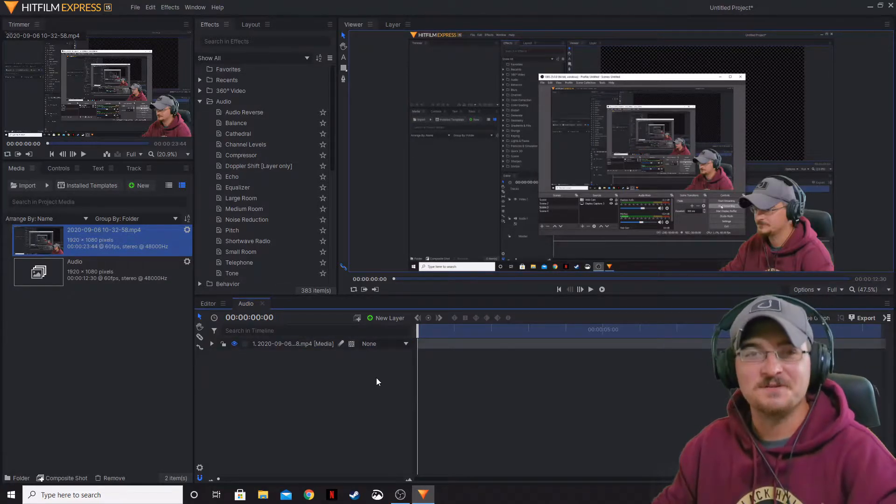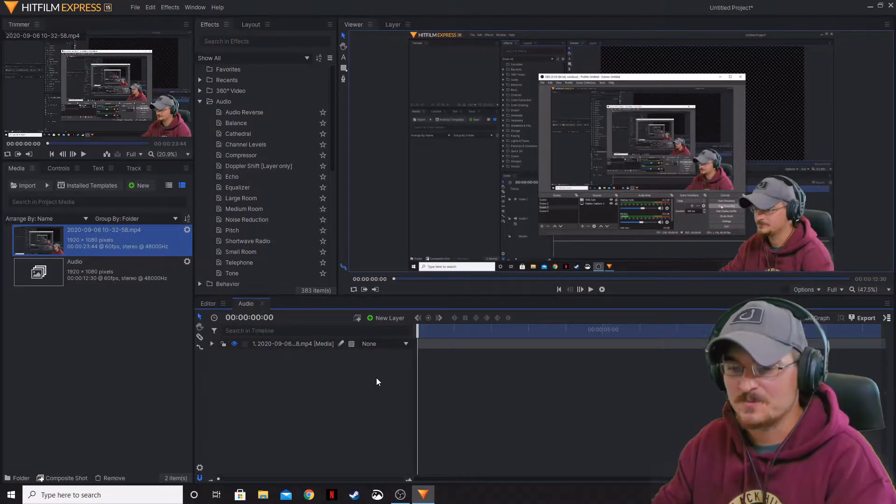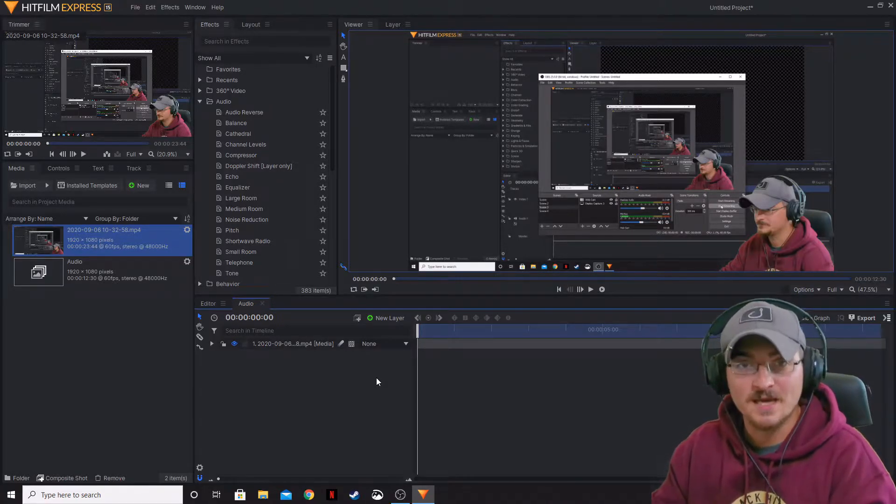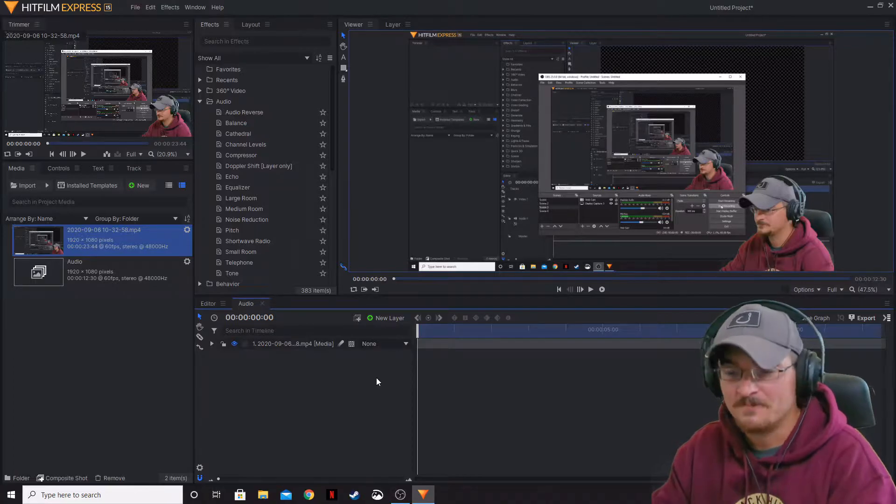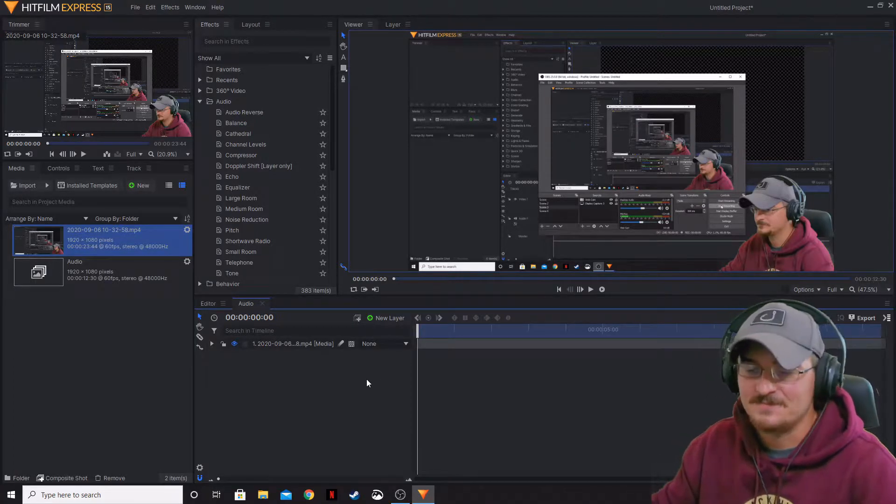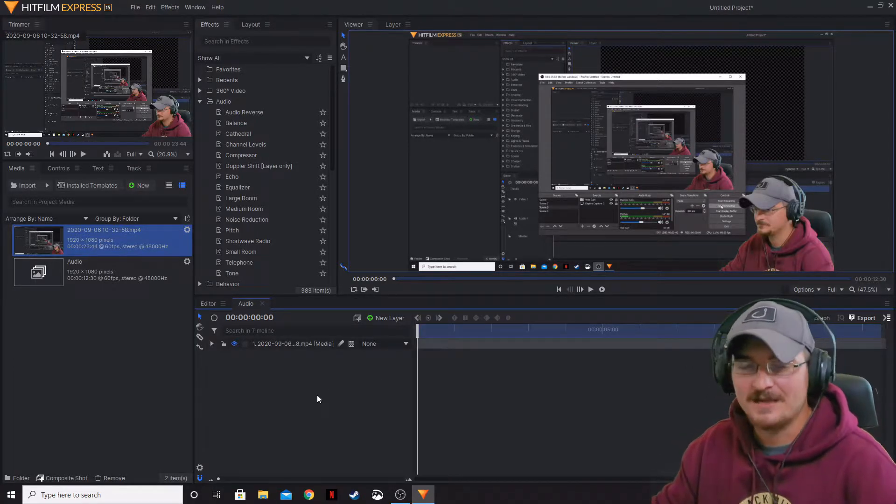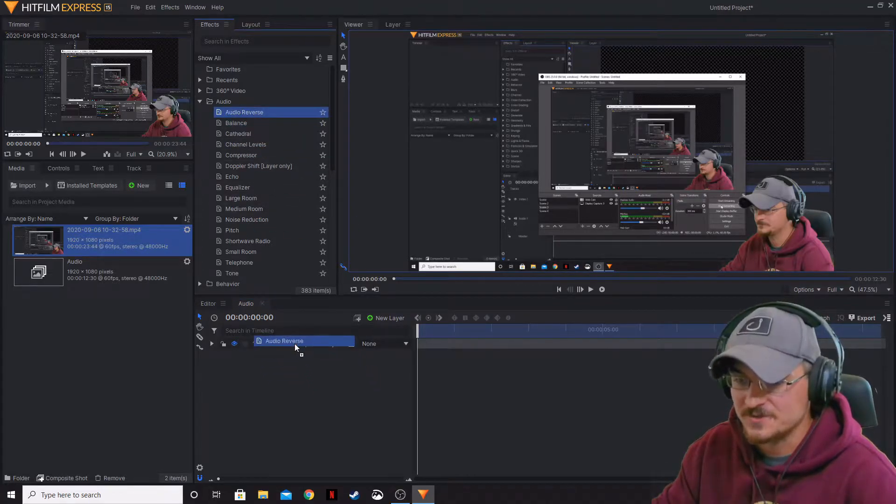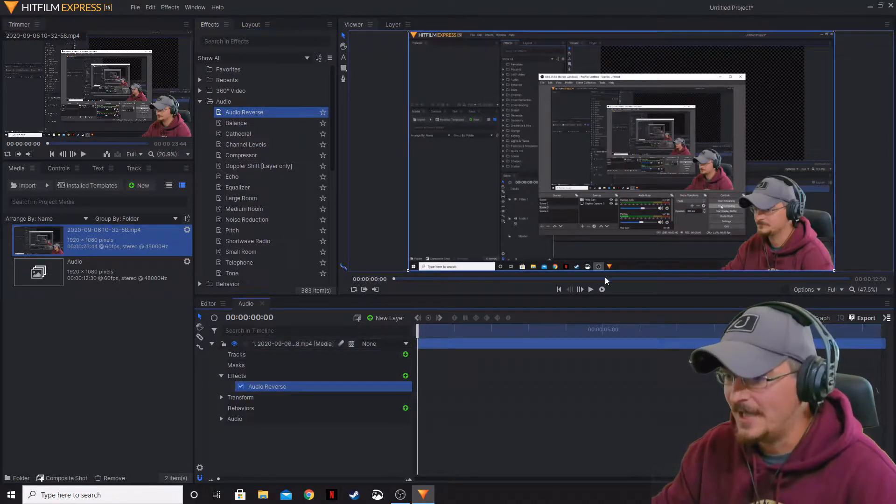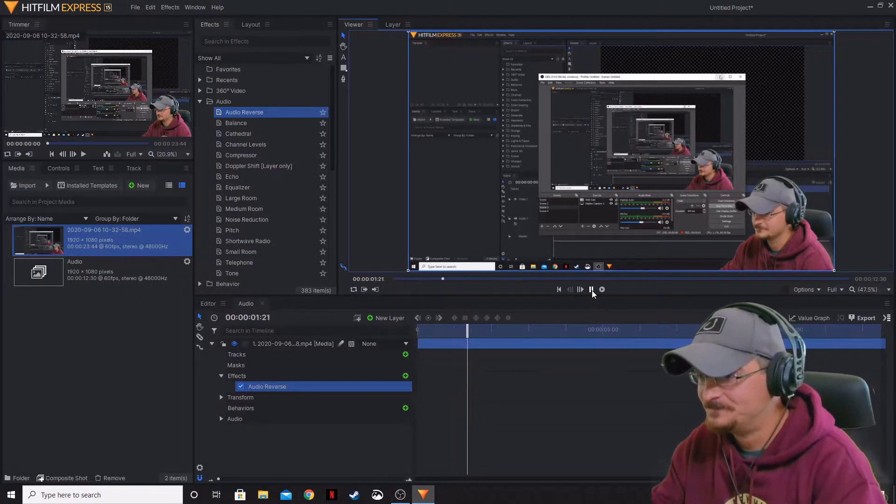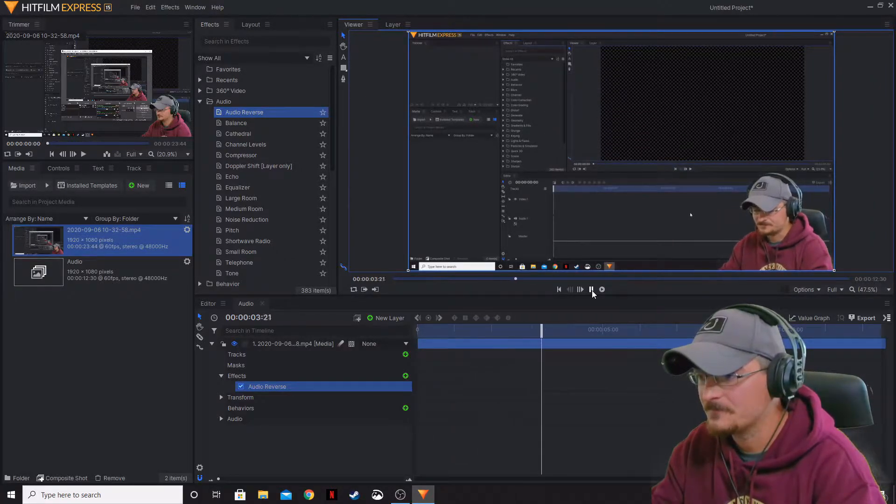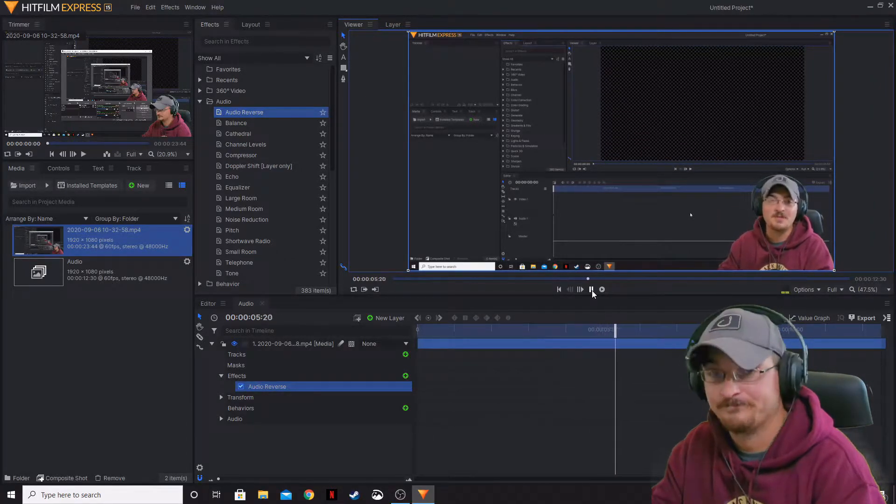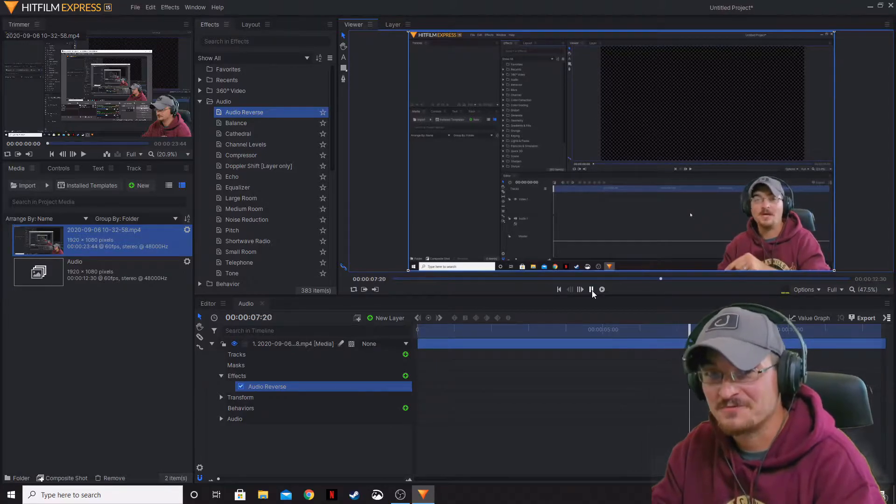A lot of these are going to be very self-explanatory, but I am going to go over them anyways. That way you guys can see what they're all about. Now, audio reverse is exactly what it says. It actually reverses the audio. So let's go ahead and bring that down, and then if we play through this, the audio is reversed.